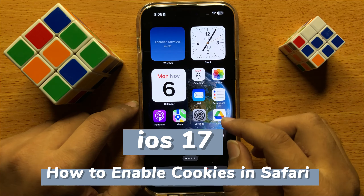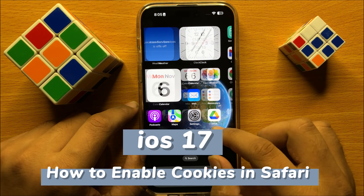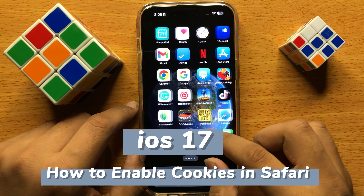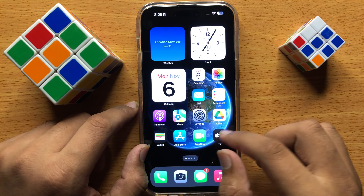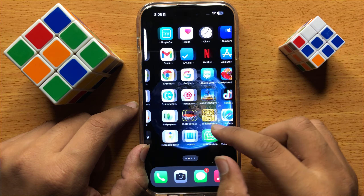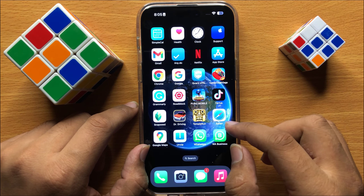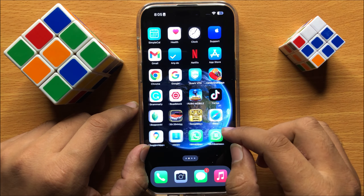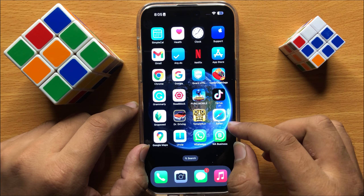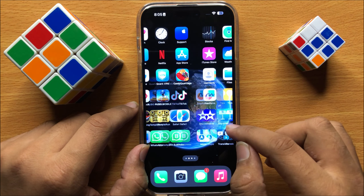Hello everyone. In this video I will show you how to enable cookies in Safari in iOS 17. Before starting the video, don't forget to subscribe to the channel and also press the bell icon.